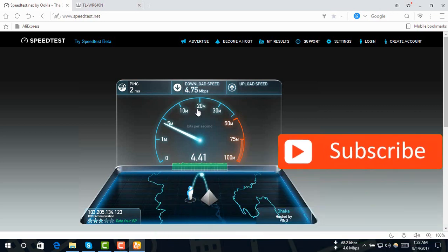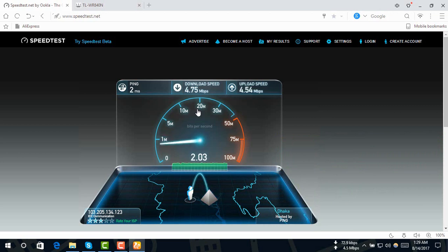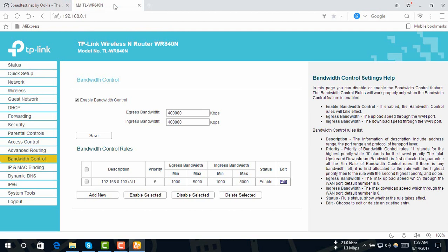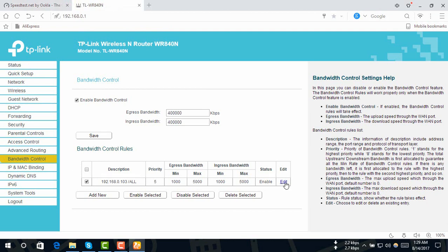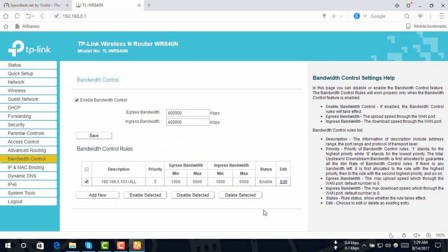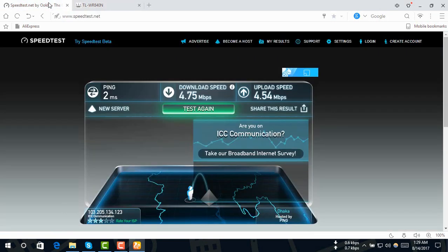I am going to test again to see this new feature of the app. Then I will remove this rule and edit it. I will delete it. If you click the Enable button, click Enable and Save. Now I will delete it again and test again.